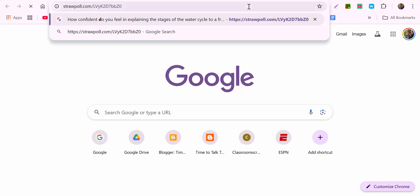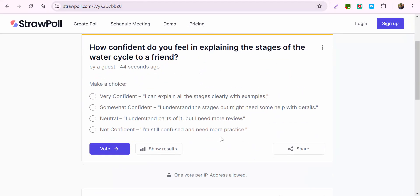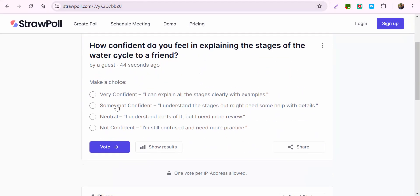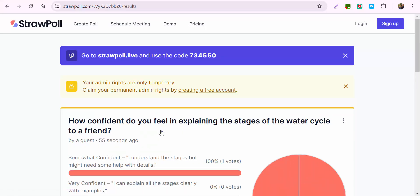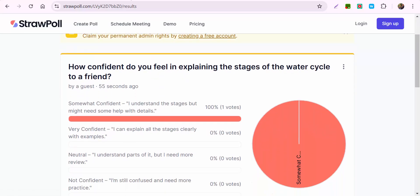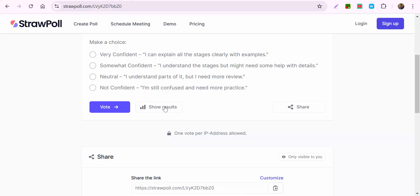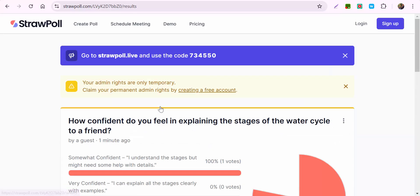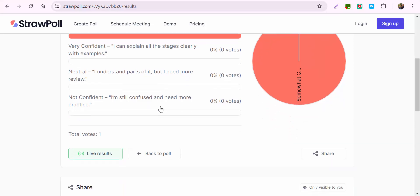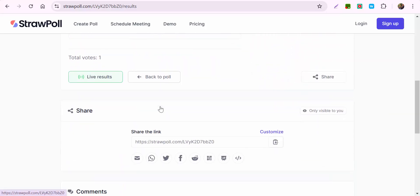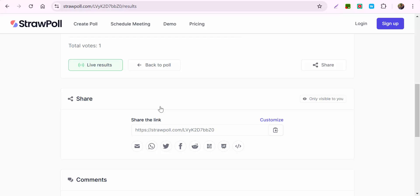Let me show you what it looks like. Let's say I'm a student and I feel somewhat comfortable about explaining the stages of the water cycle — I'm going to go ahead and vote. I can see the results that come through, and then as the creator I can come back and show results right there.